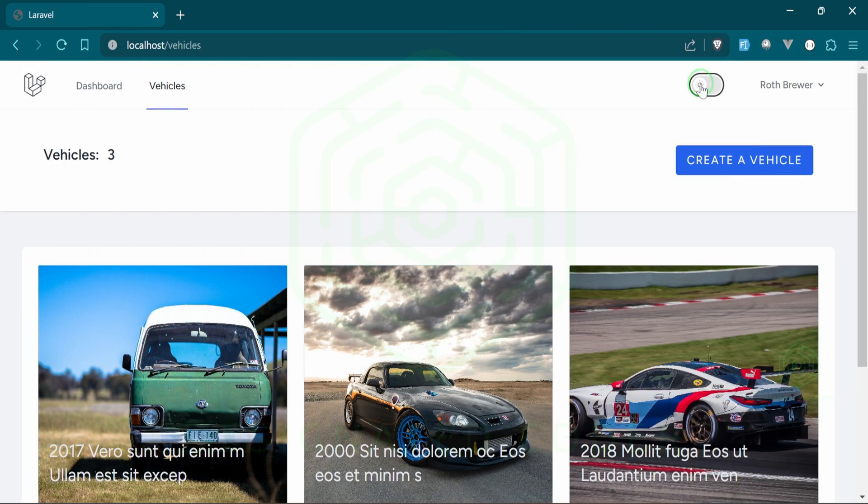There it is in the browser. It doesn't actually do anything yet, but that's essentially what it looks like.